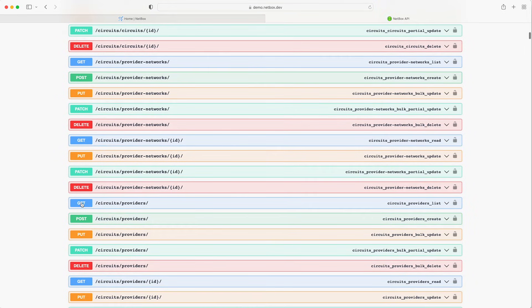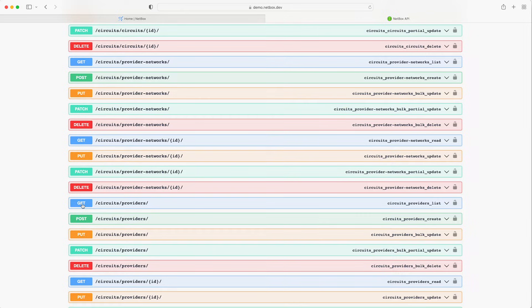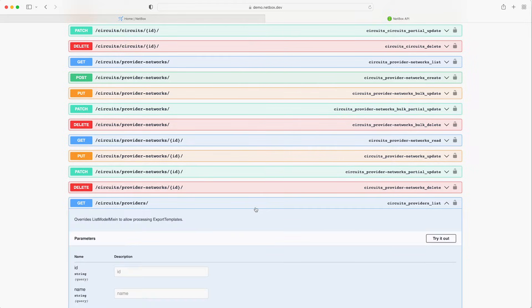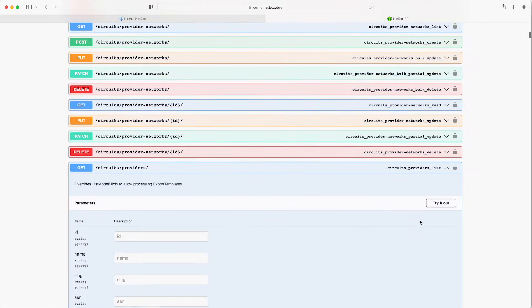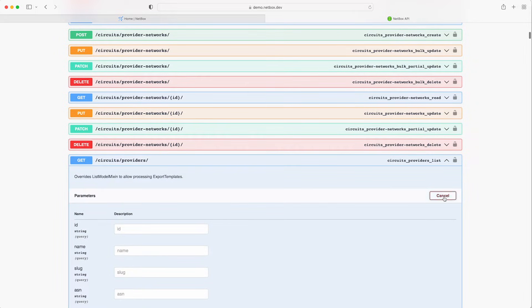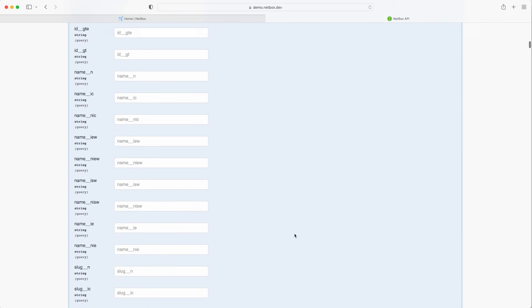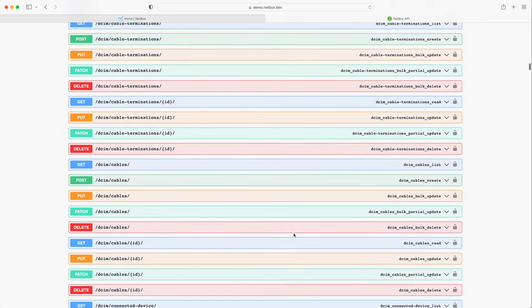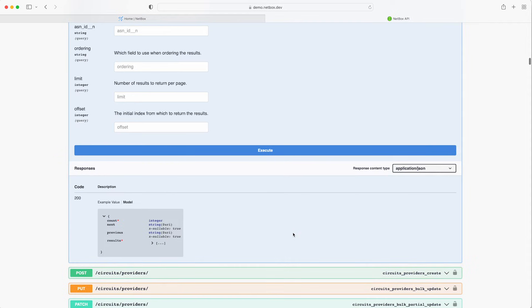So let's use the providers example again and if we scroll down to the circuits and providers endpoint we can see the API request types that are available to us. If we click on the GET request type and then click on try it out and then scroll down and click on execute without specifying any options we then see a few different things in the response.